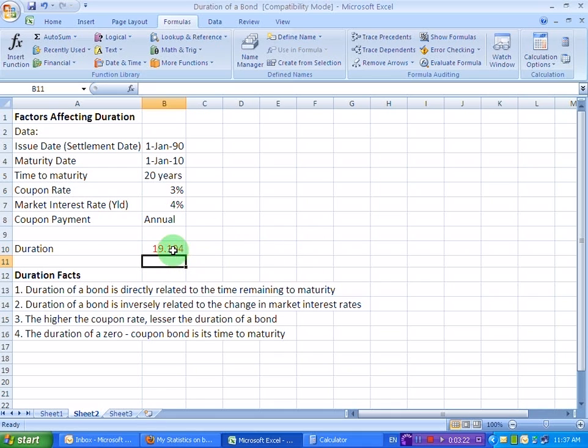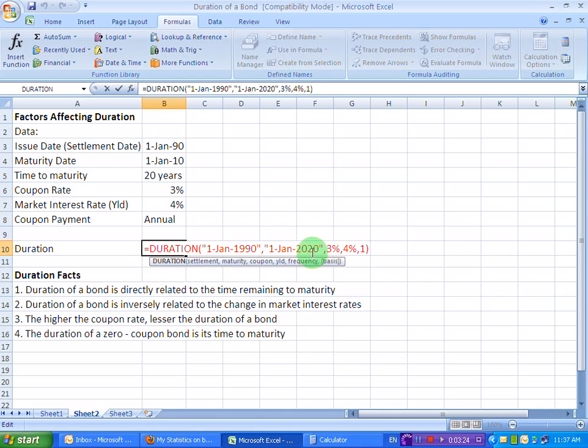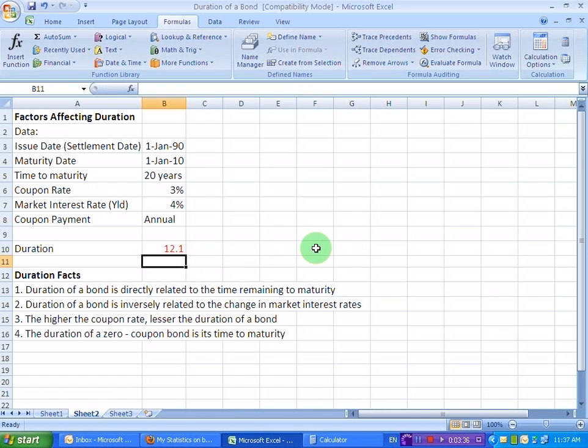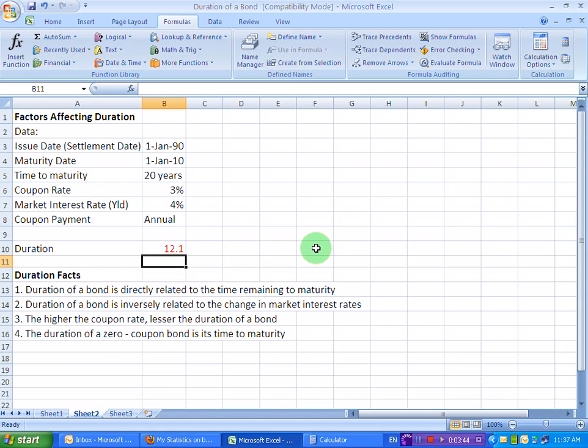If, for example, I reduce this time to maturity, let's say it doesn't mature in 2020, but it matures in 2005 only. That means we are reducing the time to maturity and look what happens to the duration. It falls to 12.1 years. So duration of a bond, therefore, is directly related to the time remaining to maturity.